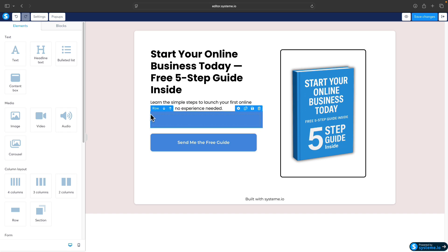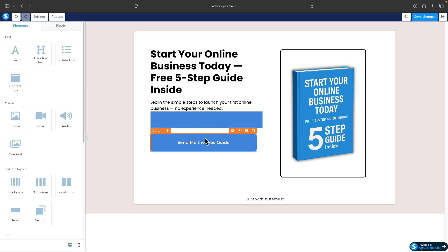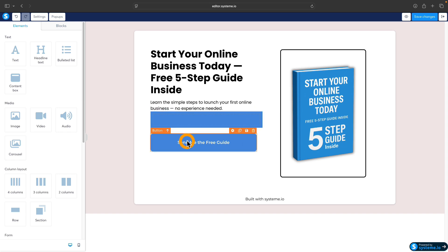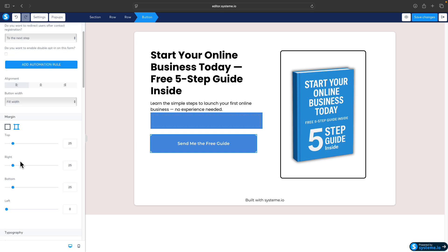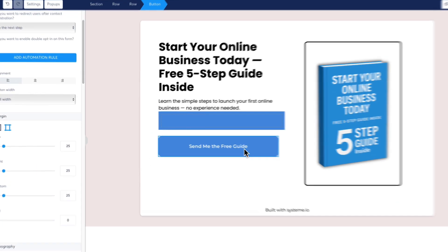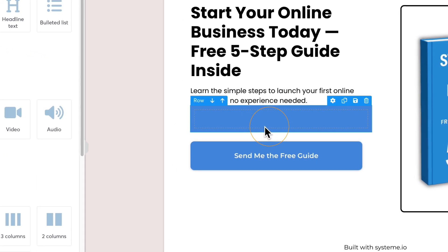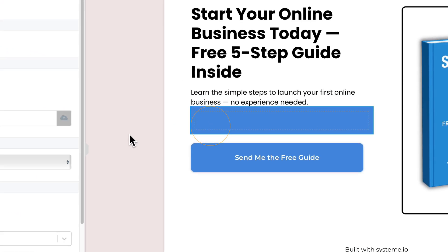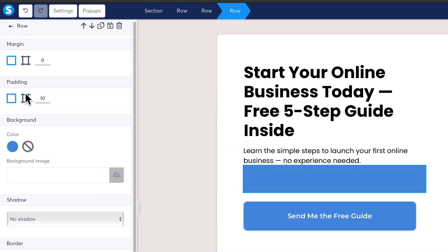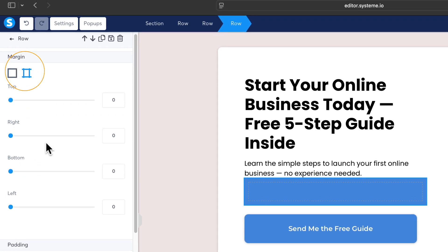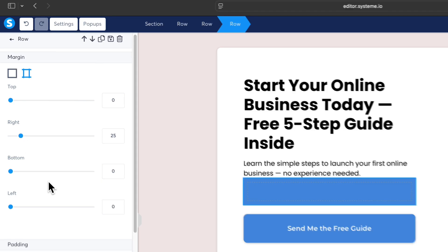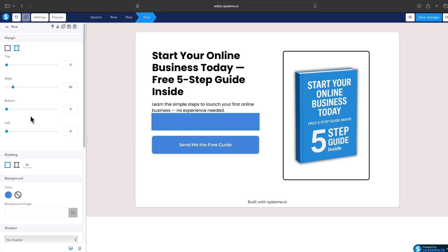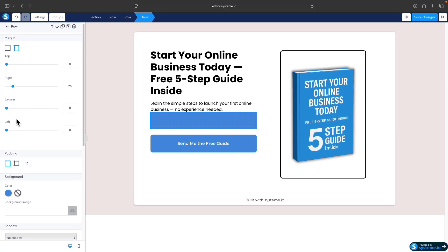Before I start importing the fields of the email form, I would also make the width the same with the call to action button so the alignment is better. Click on the call to action button and check the margin from the right, which is here: 25. We can do the same for the row, so 25. The left is on zero and it's the same on the call to action button.